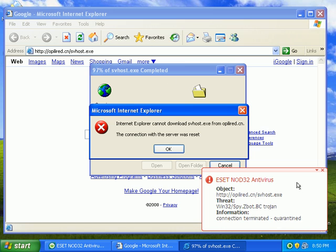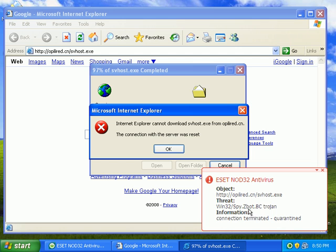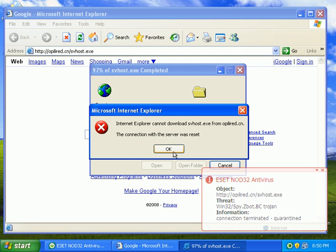Okay, Nod found this one too. W-32 spy.zbot.bc trojan. Connection terminated. Quarantine. Very good.